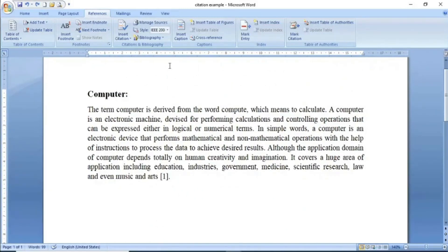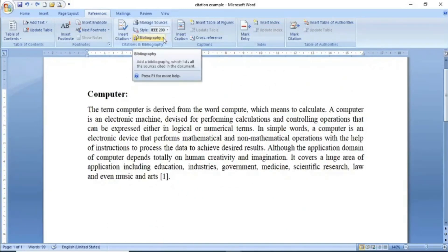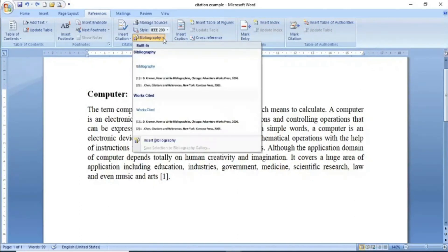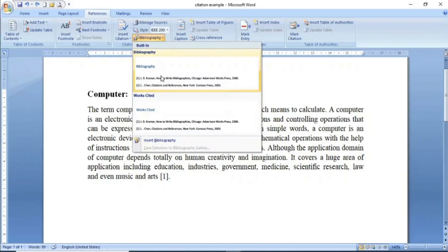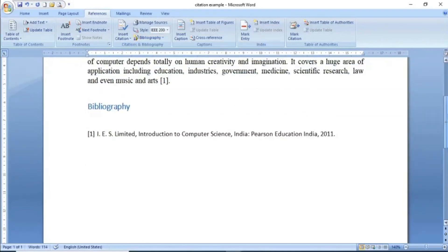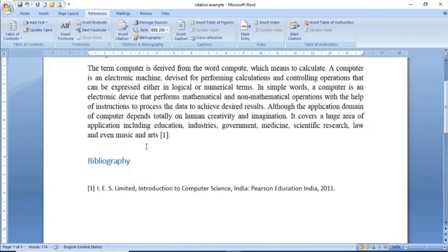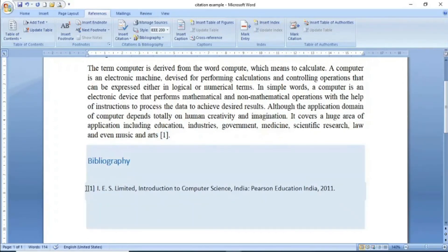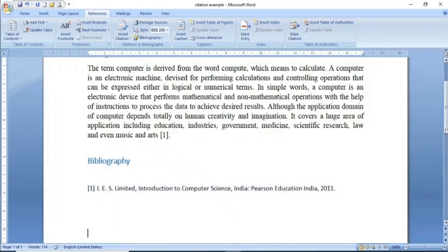Bibliography یا reference کے section کو insert کرنے کے لیے simply Bibliography پہ click کرنا ہے۔ یہاں built-in میں دو options نظر آئیں گے — ان میں سے جو پسند ہو وہ choose کر لیں۔ click کرنے کے بعد آپ screen میں دیکھ سکتے ہیں کہ Bibliography کا section insert ہو چکا ہے اور جو [1] میں نے reference کیا تھا اس کی detail بھی نیچے show ہو رہی ہے۔